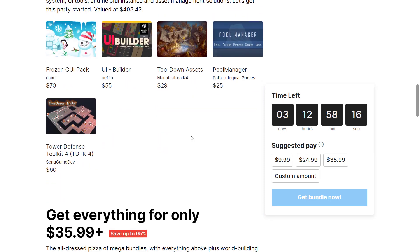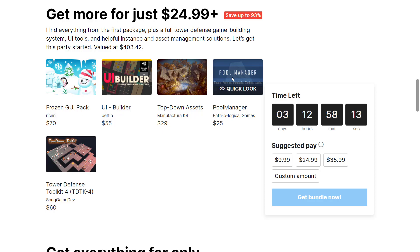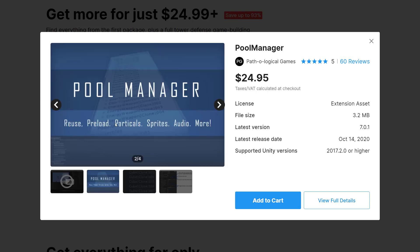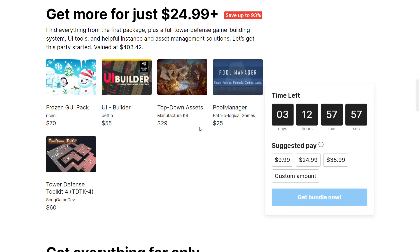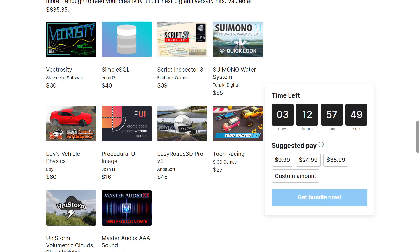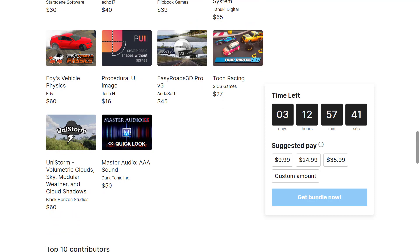We've got micro monsters—a little chibi-style animation—and some fantasy creatures that match that other pack currently going on. There are also some UI tools in this kit, a pool manager—not for swimming pools, but for pooling of objects: particle effects, sprites, audio, and more. There's a vector graphics tool, a SQLite script inspector which I absolutely love and featured in another video, a water system which could also fit into this, and the master audio system—a standalone advanced audio player for your game.